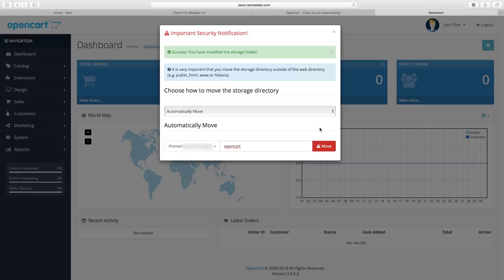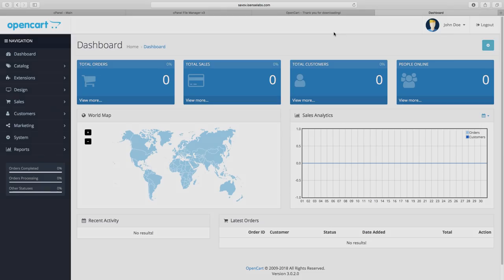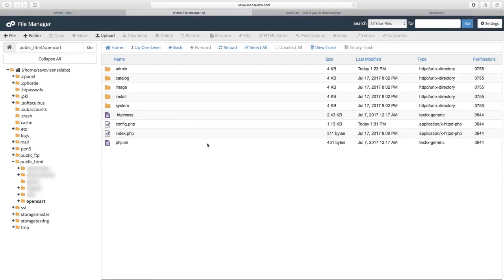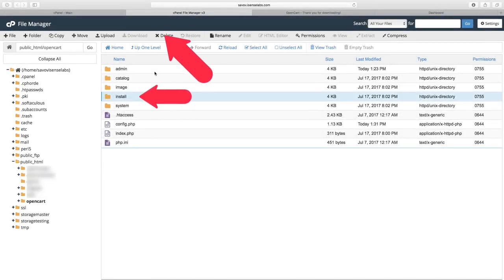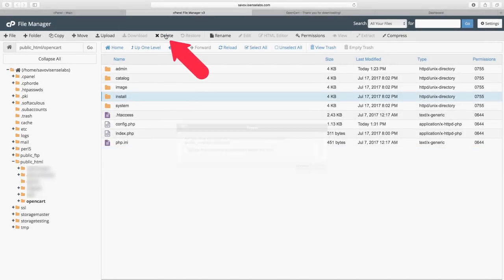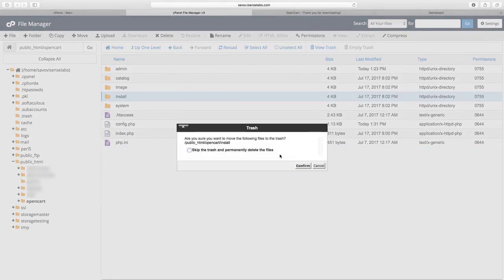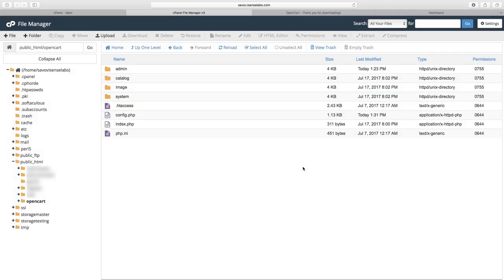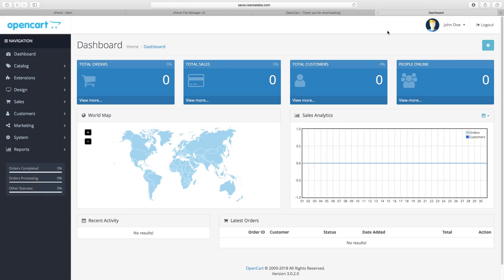And now one last final thing. Go back to the file manager in your cPanel and delete your install folder from the store files. This is also a security measure which was suggested by the warning notification after you installed your store.